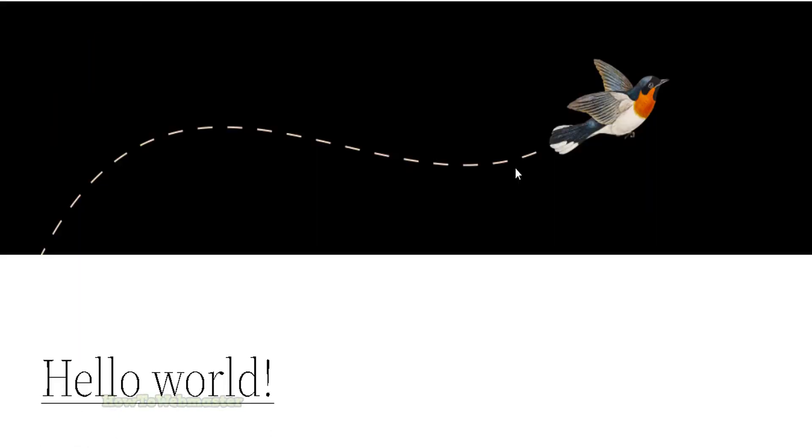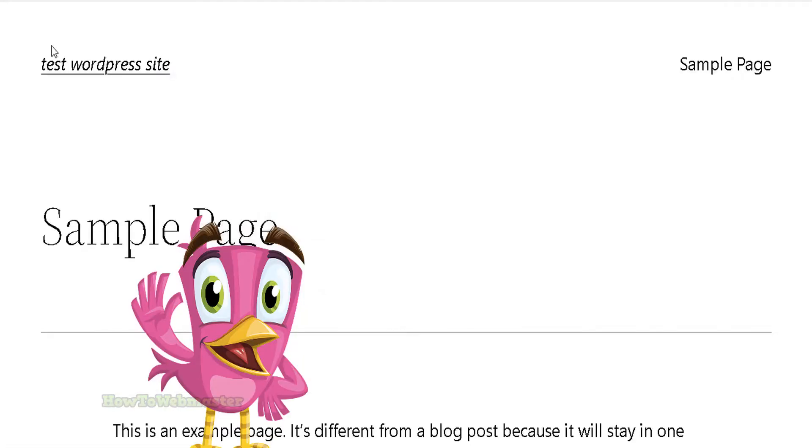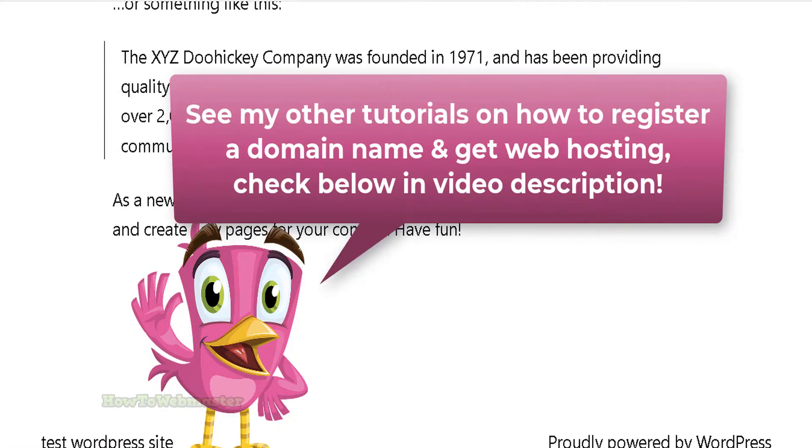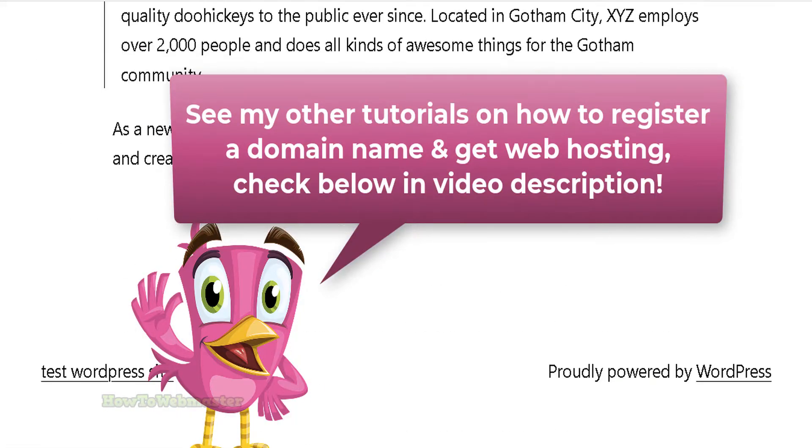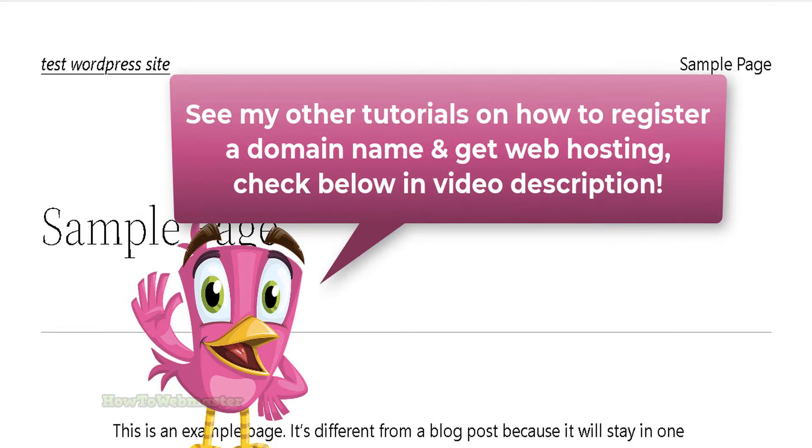Okay, that is all for this video. I hope it was helpful for you. Again, if you need instructions on getting a domain name and web hosting, see my other tutorials down below. Thank you for viewing. Please subscribe for more tutorials and reviews on web mastering.